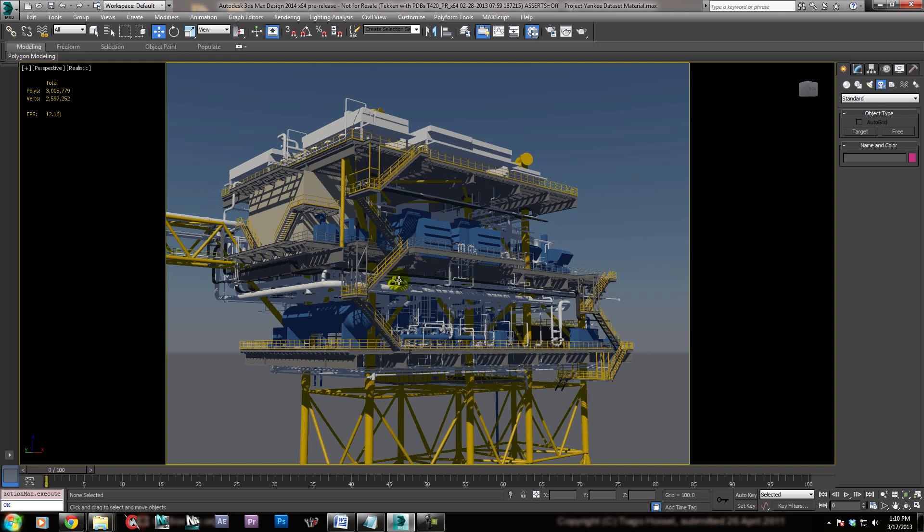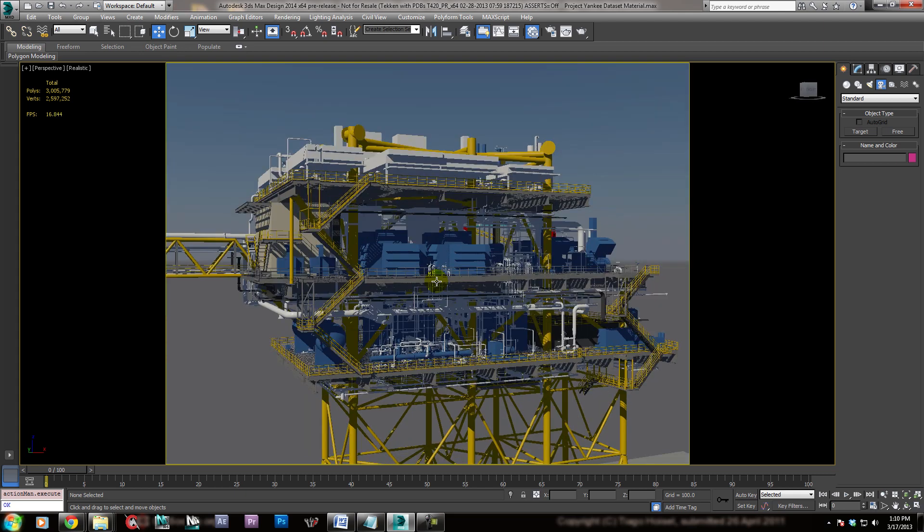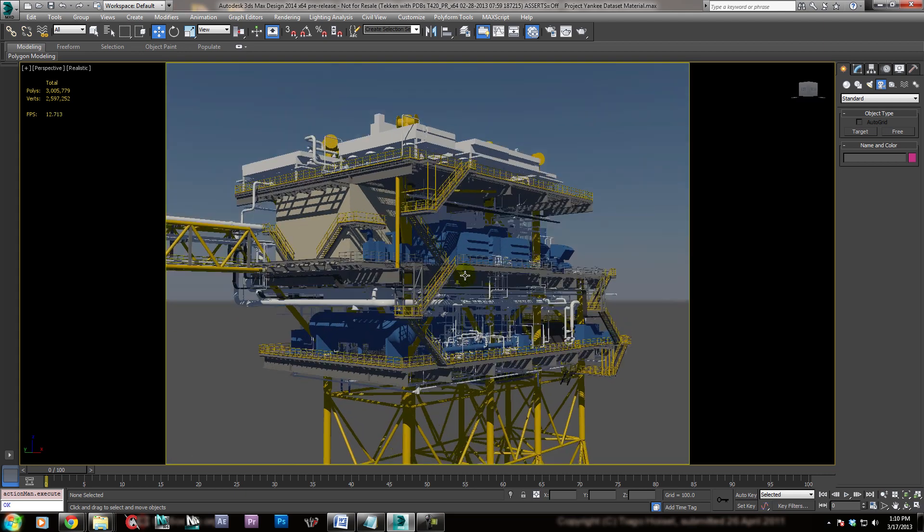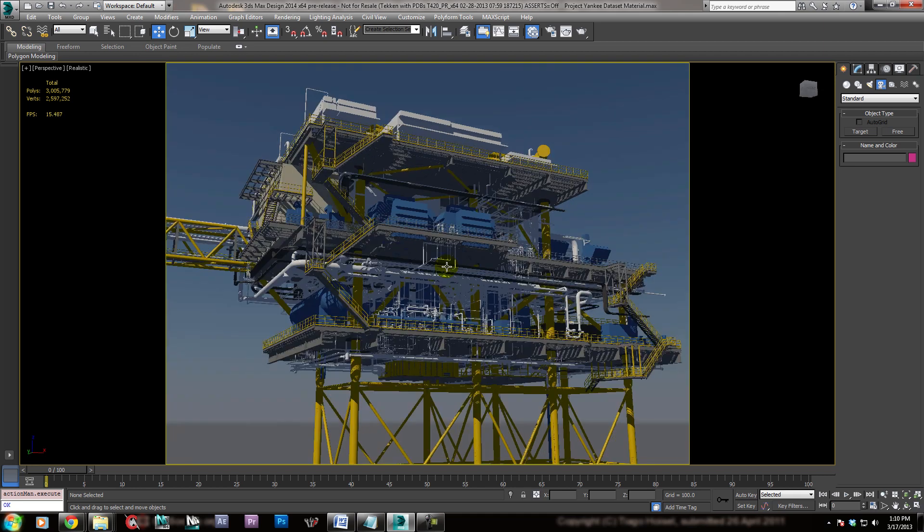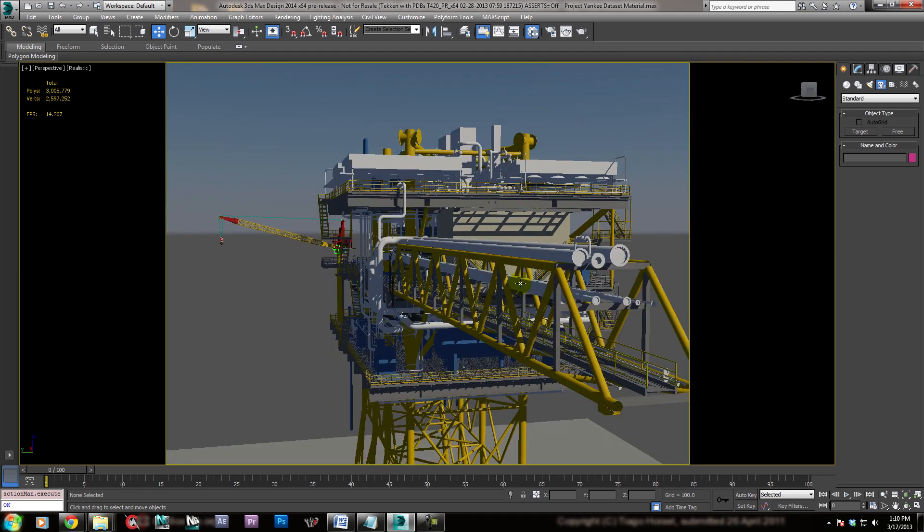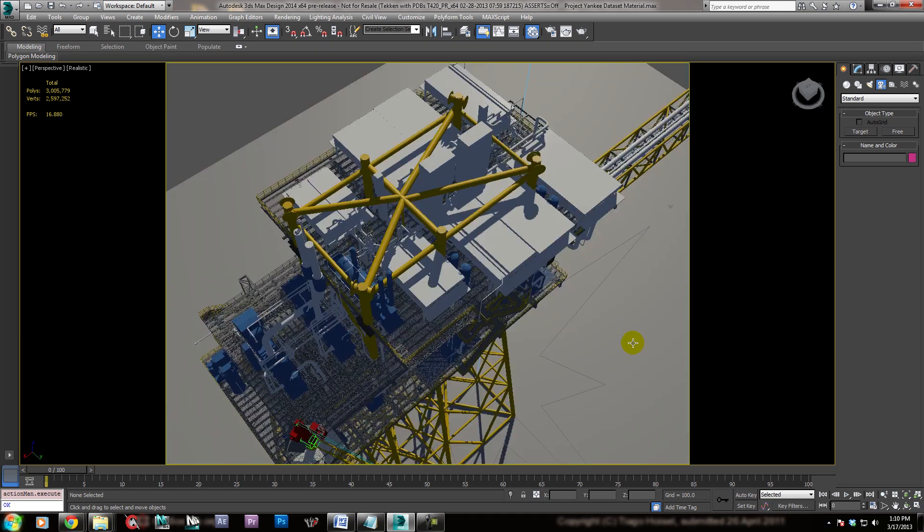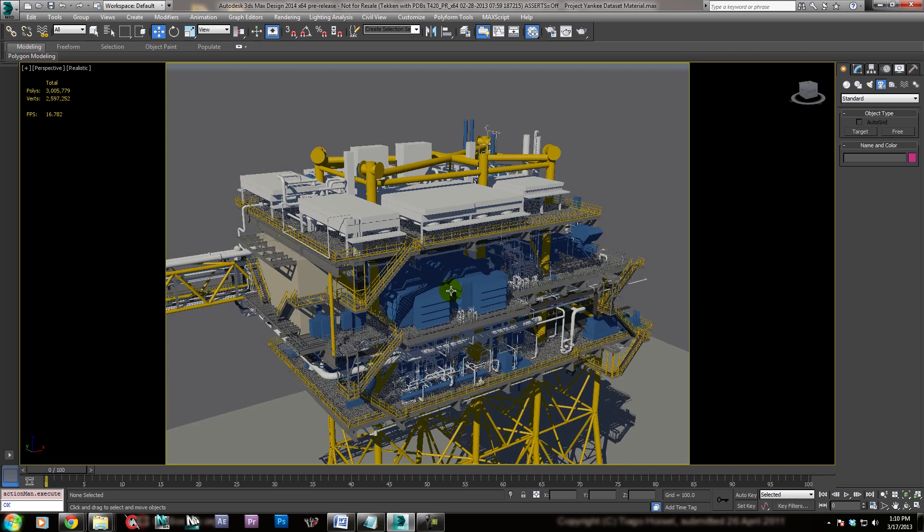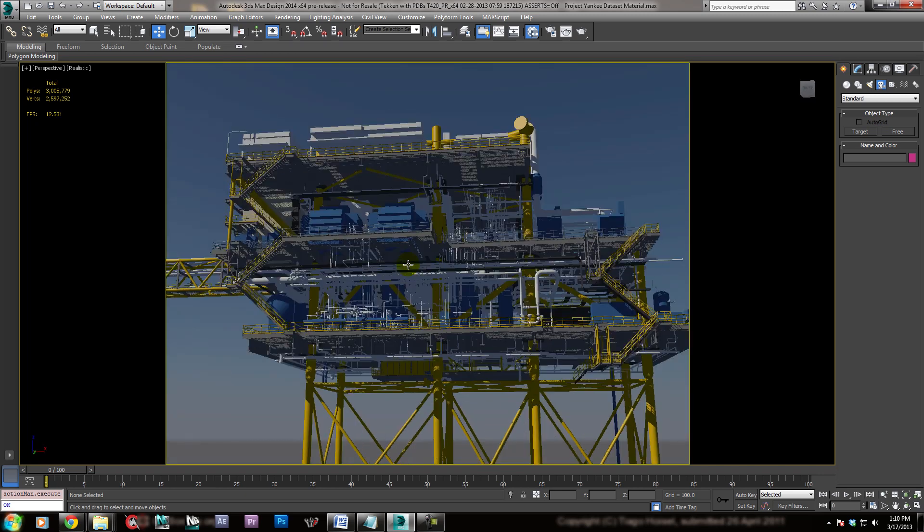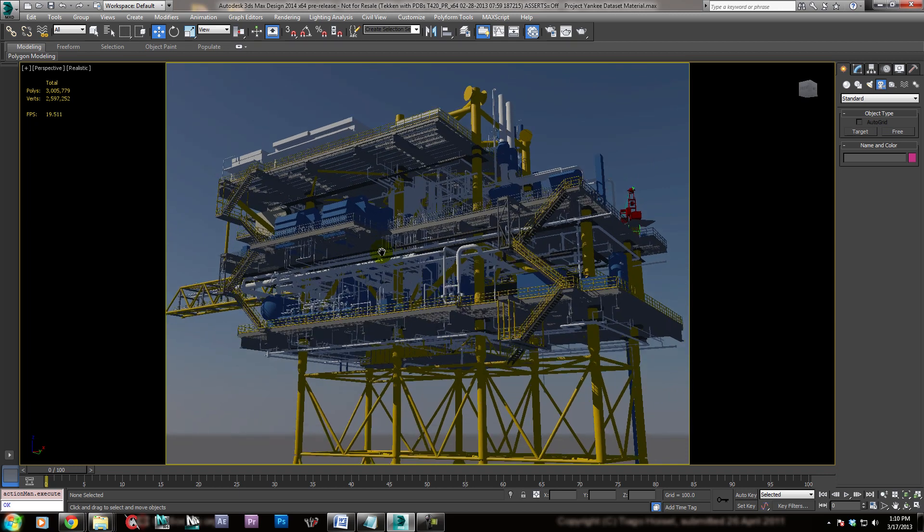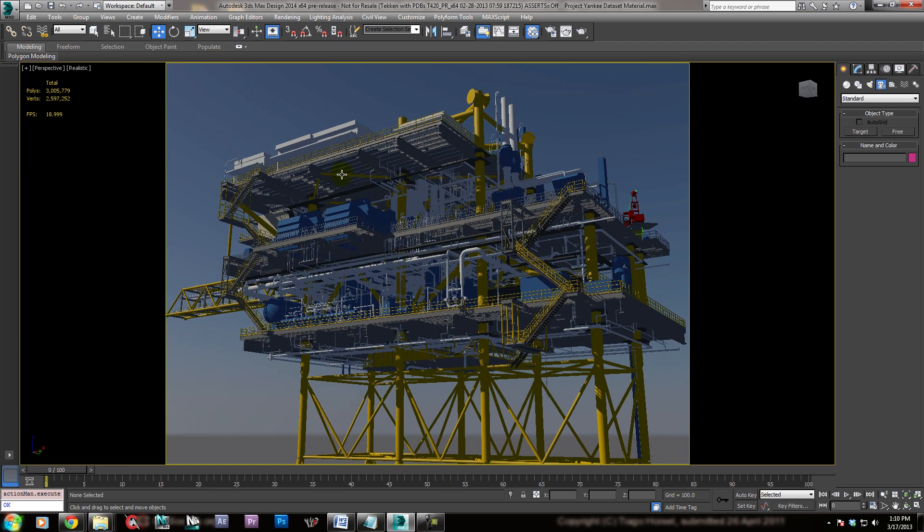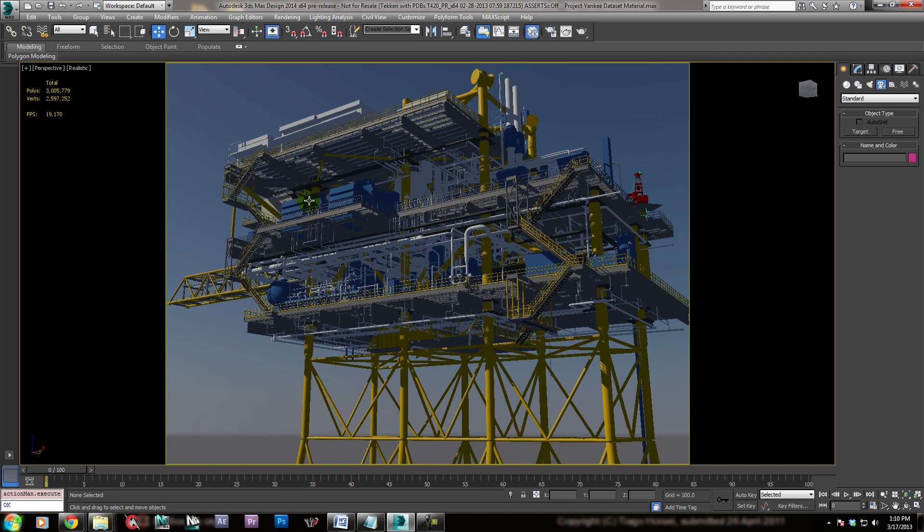Alright, so what we're going to do is we're going to use, holding down Alt and middle mouse button, you will just sort of go around your plant and pick the angle that works best for you. So for me, I don't know, that one's kind of cool, I guess. Alright, so now that we have it where we want it.